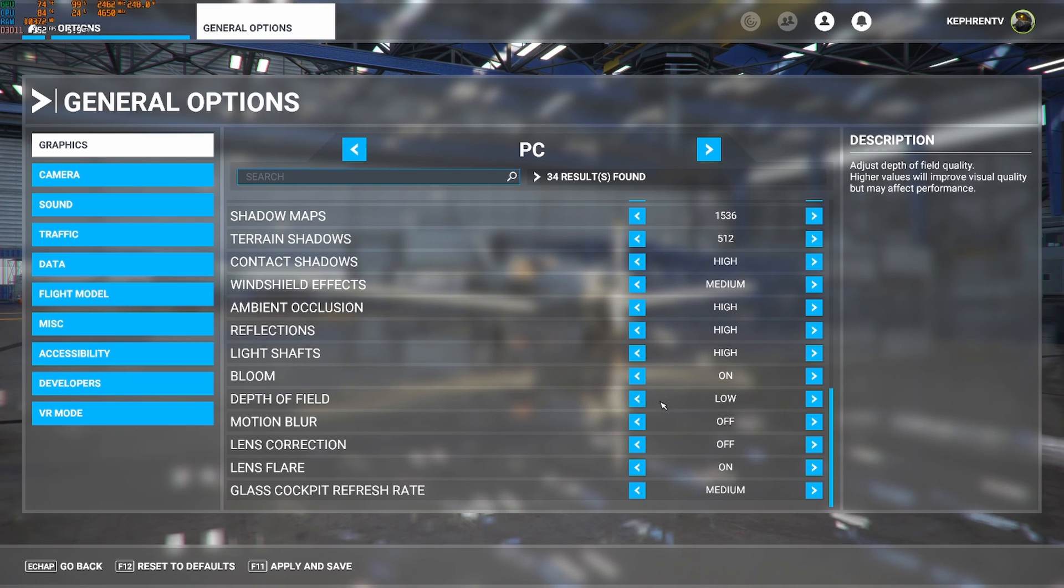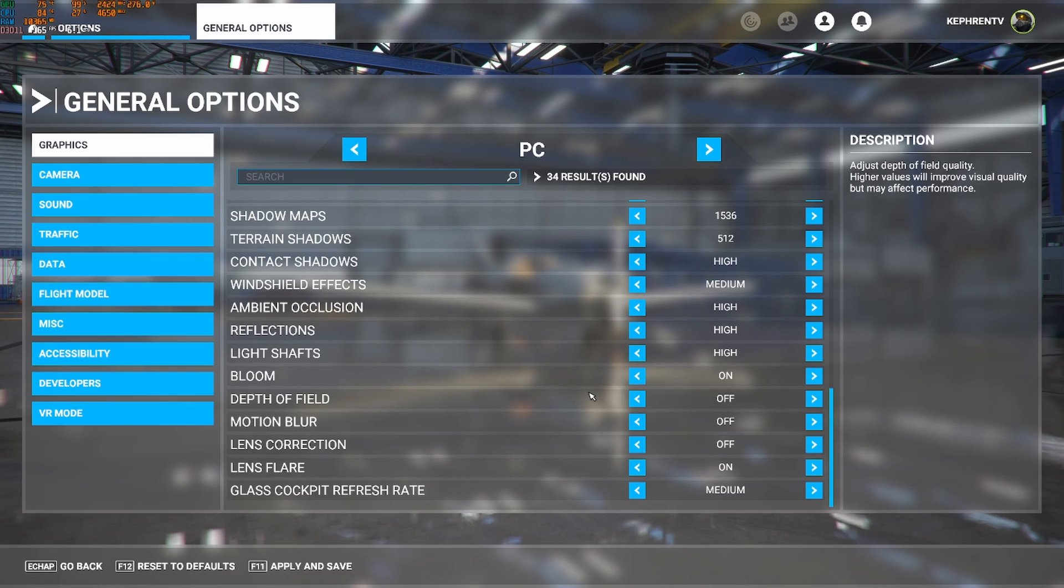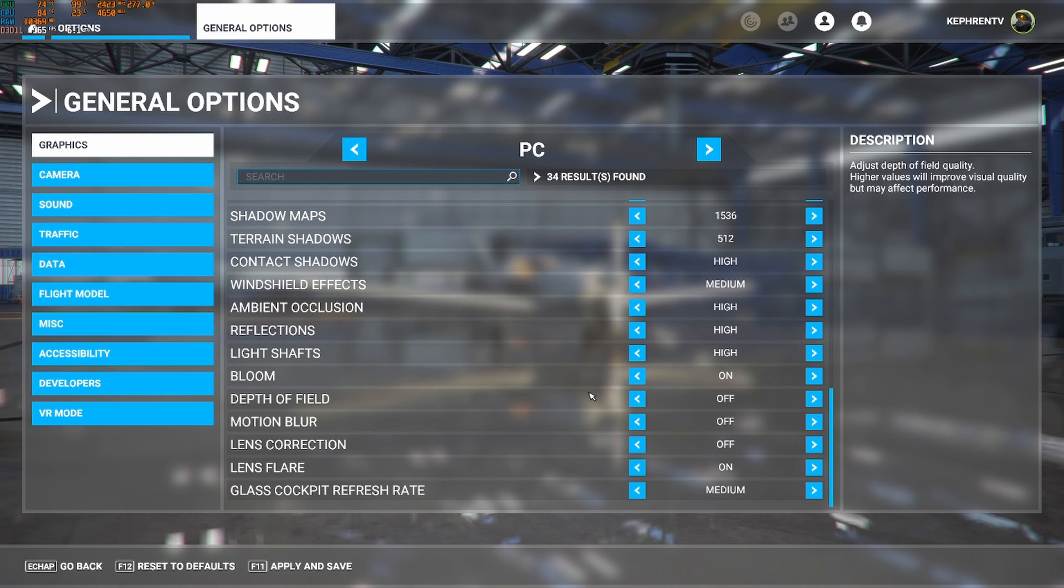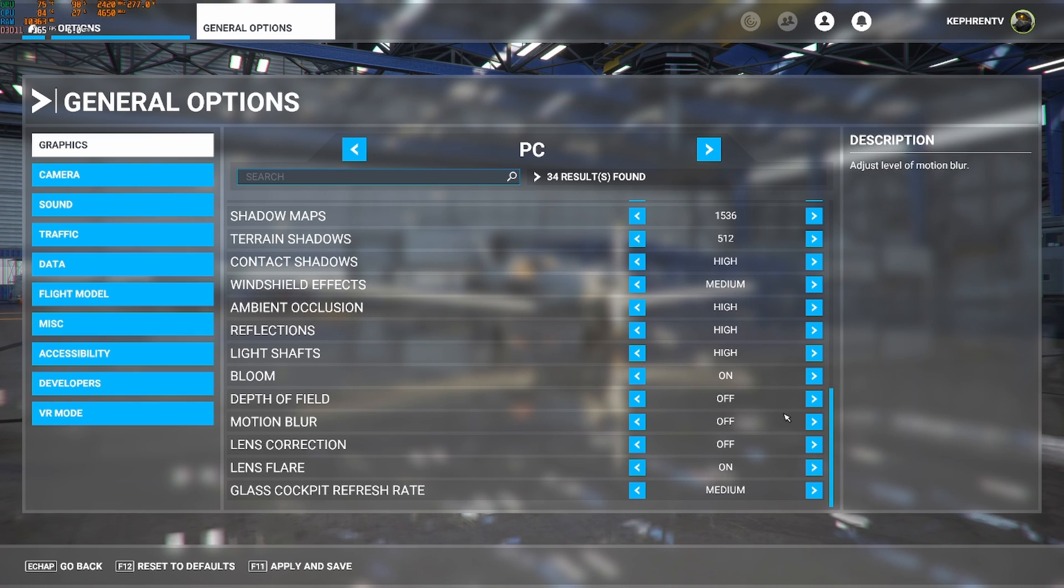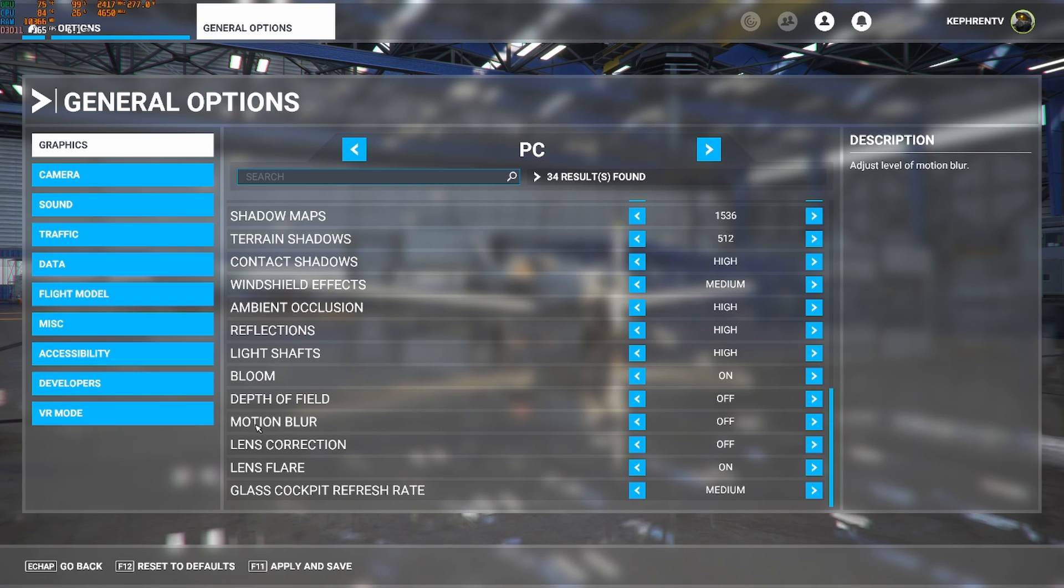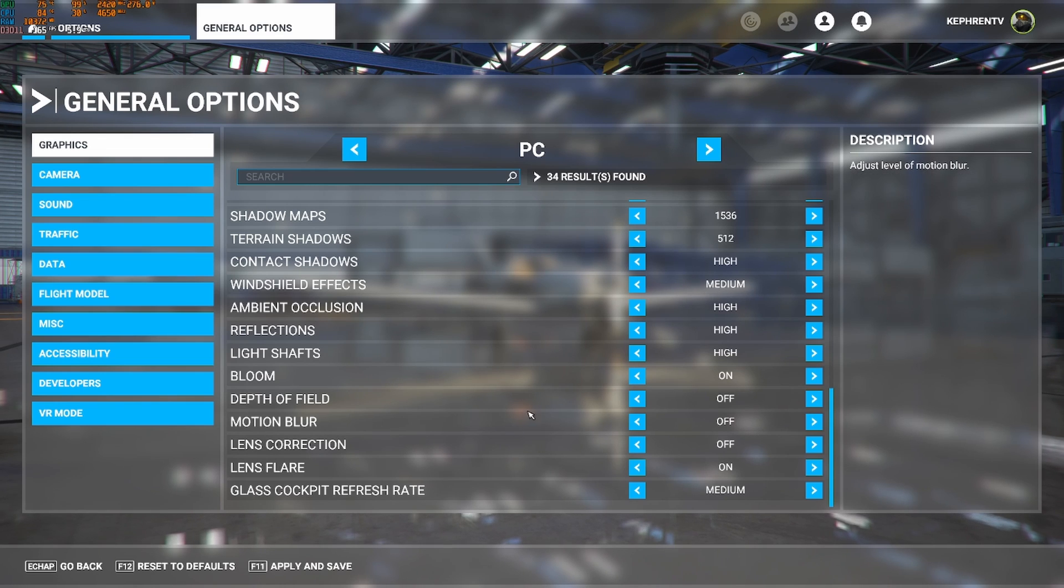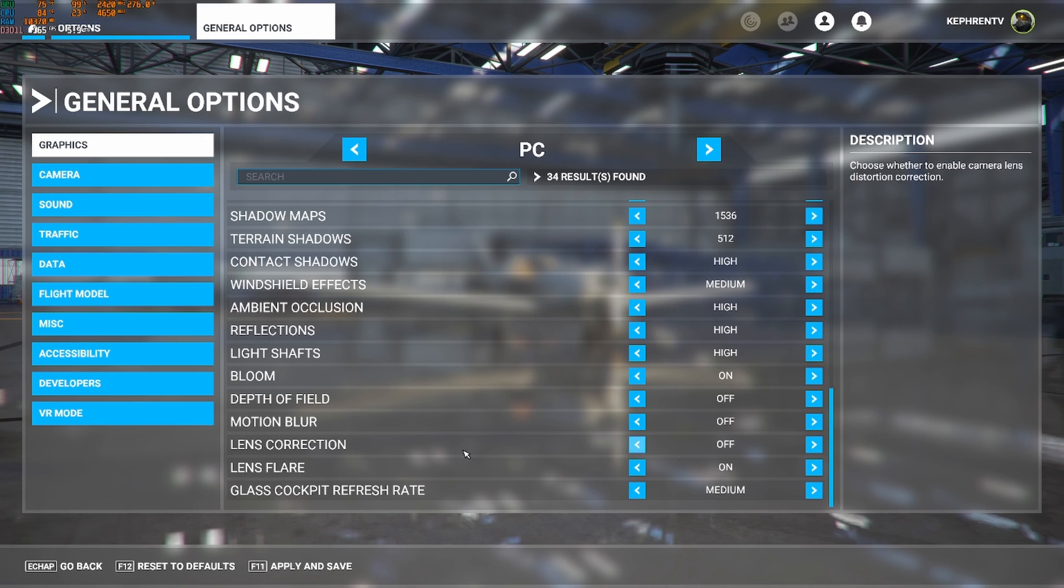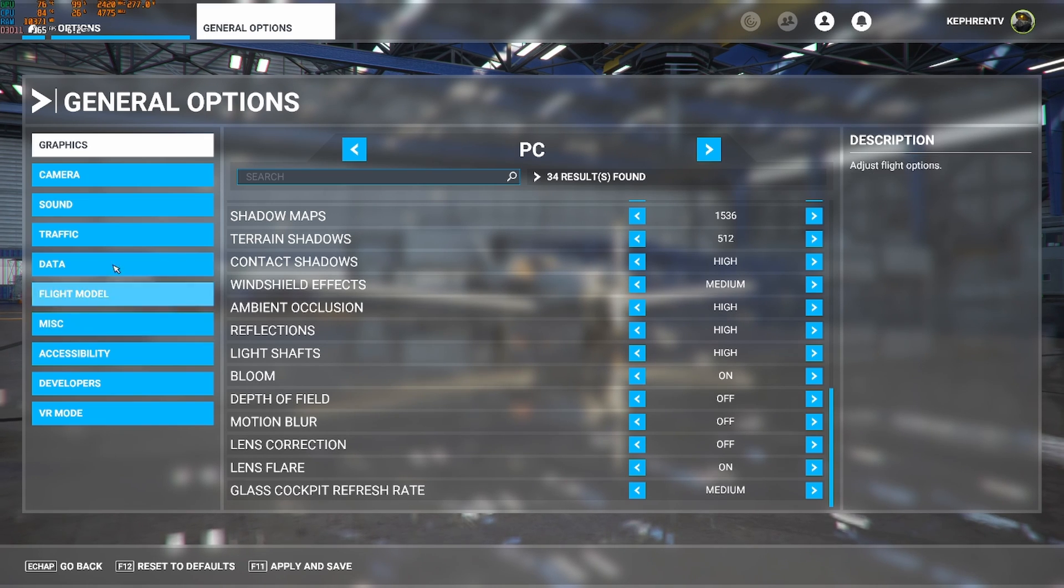Depth of field, I don't see a big difference, honestly. It was at ultra, but when you're playing the third-person view and you're in the airport, sometimes you can see a little bit of the difference with the depth of field. So honestly, ultra or off, it doesn't change anything in your FPS. Motion blur, I just remove it. I don't like this effect in any game. And it will not change anything for your FPS. Lens correction, put this one at off. Lens flare at on. And the last one is the glass cockpit refresh rate. Go with medium.